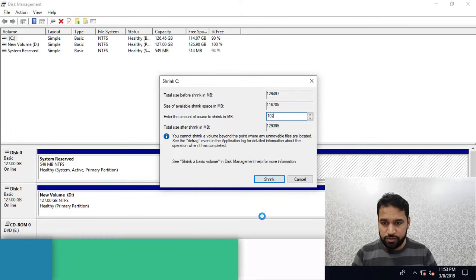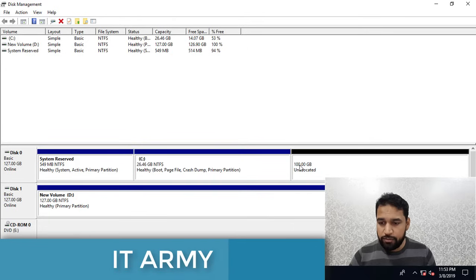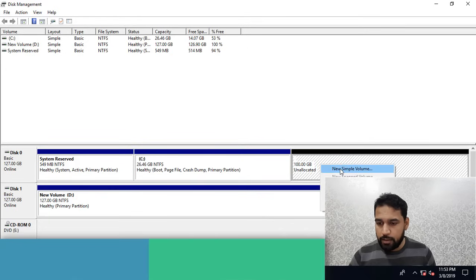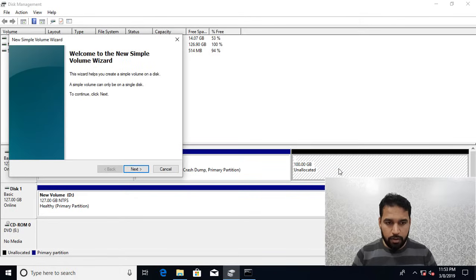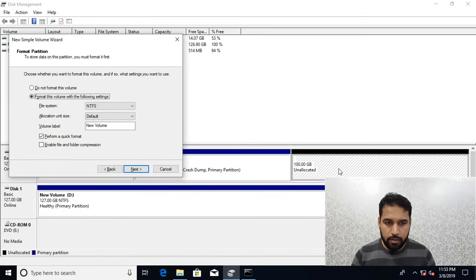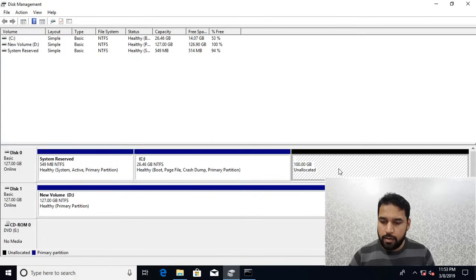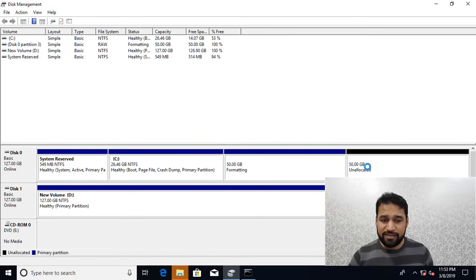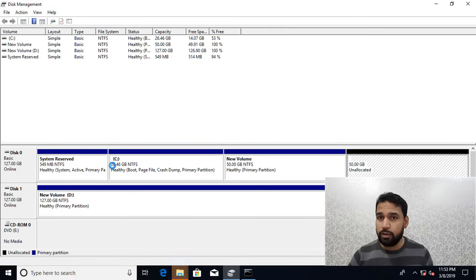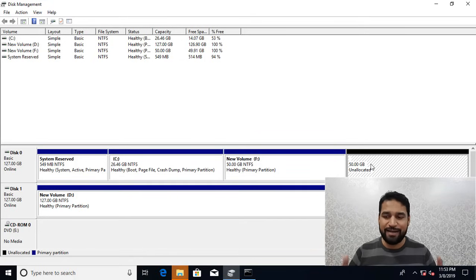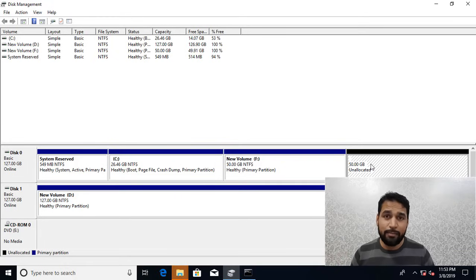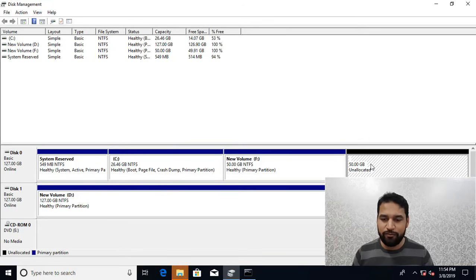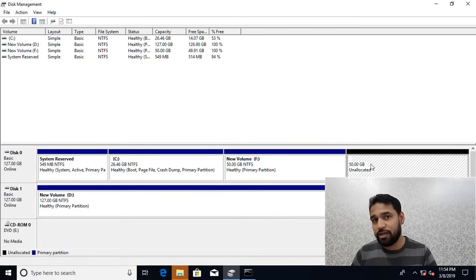I'm going to shrink and create volumes. So I have 100 gigs, then I will be creating a simple volume of 50GB. Now you can see I have three volumes. By default it will convert this remaining space to the extended partition, and extended partition can have internally multiple logical partitions.